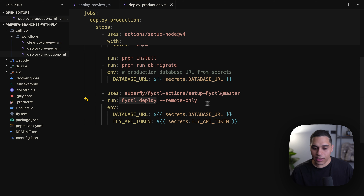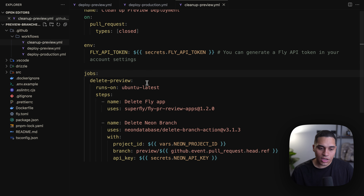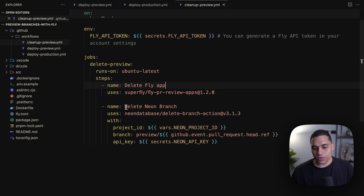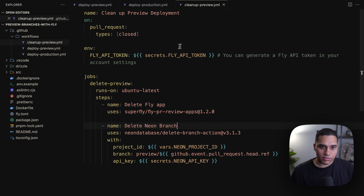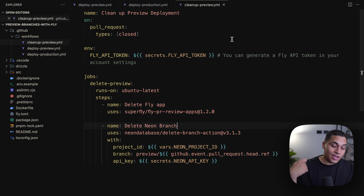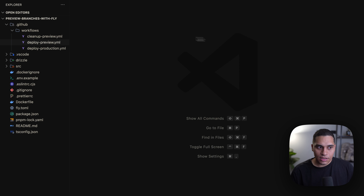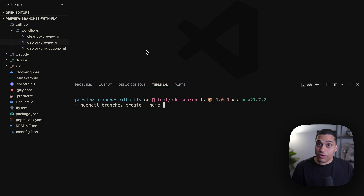Once we have the newly created branch, we get the database URL from the previous step, run any pending database migrations found in the code, and then do a preview deployment using the Fly PR review apps GitHub Action, setting the database URL secret which comes from the create-branch step. Finally we comment on the pull request, and that's the deploy preview workflow.